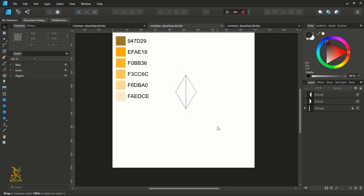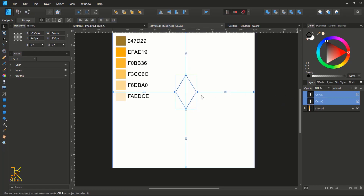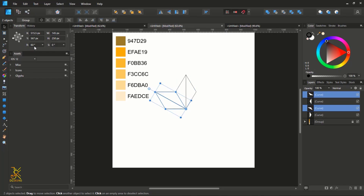Next, select all these triangles and enable the Transform Origin feature. Press Ctrl/Command+J to create a duplicate, then move the transform origin of the duplicates to where the two shapes meet and rotate the duplicates to an angle of 60 degrees. Press Ctrl/Command+J again to repeat the duplicate.